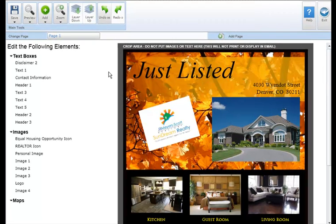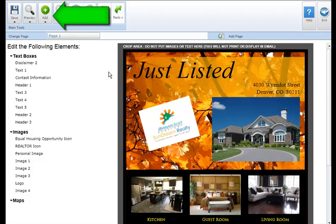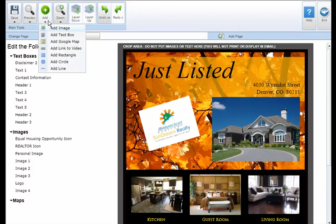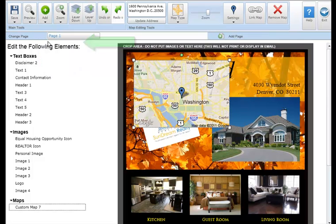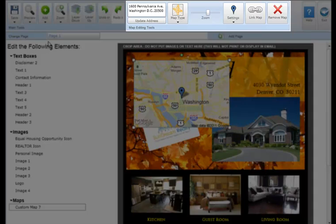To add a Google Map to your marketing piece, click on the add button in the main tool section and select add Google Map. Once you add a Google Map to your marketing piece, notice the map editing tool section that appears in the main tool bar.